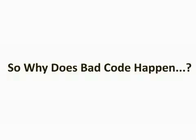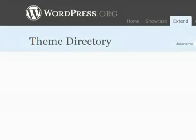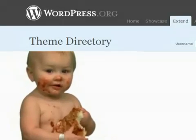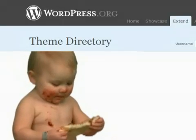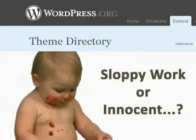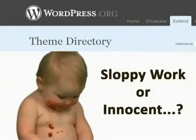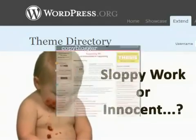So why does bad code happen? Well, when it comes to WordPress themes, free and paid alike, the culprit is often the design itself. Sometimes it's sloppy work, but other times it's innocent. Let me explain.